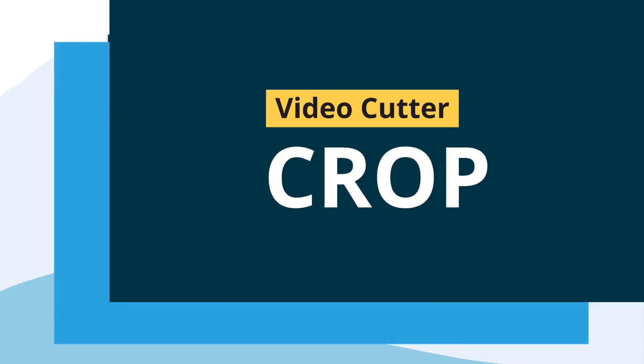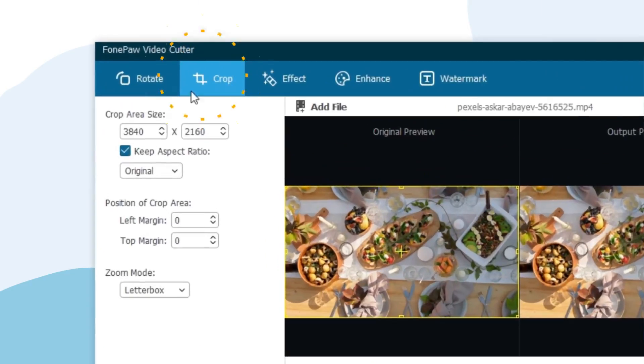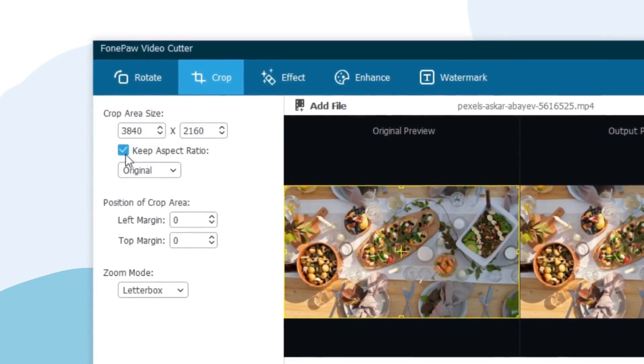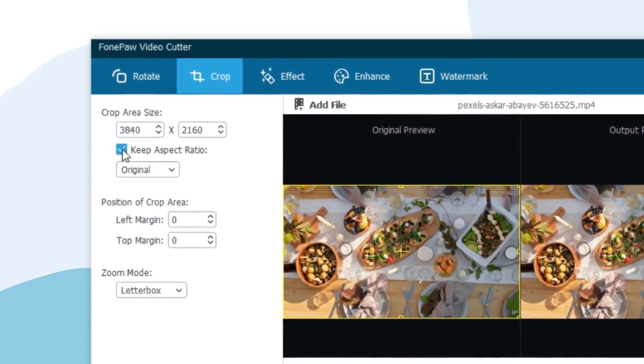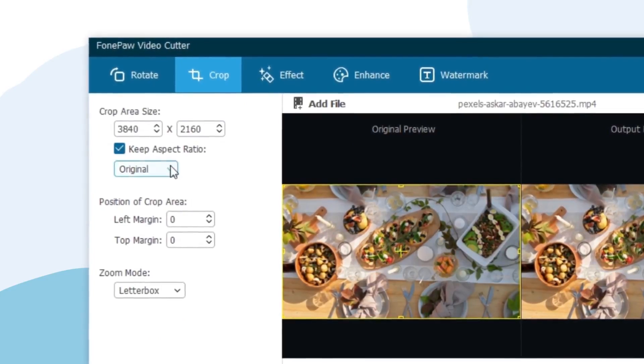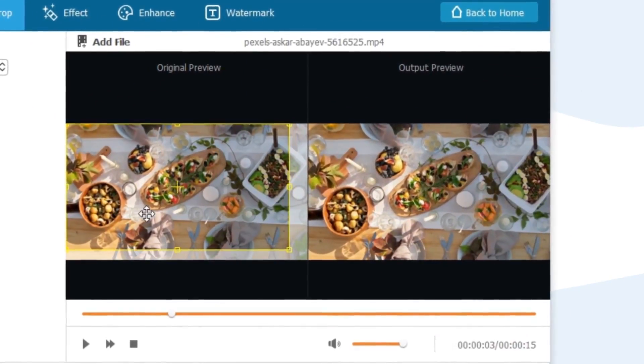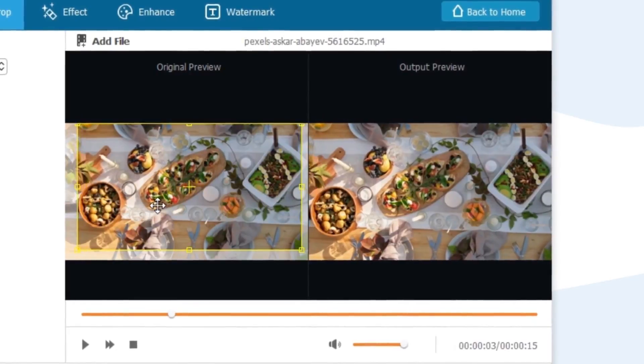Crop. Just crop the video to delete the unnecessary or improper parts of the video. You can set a fixed ratio and then move the crop box to select the part you need.